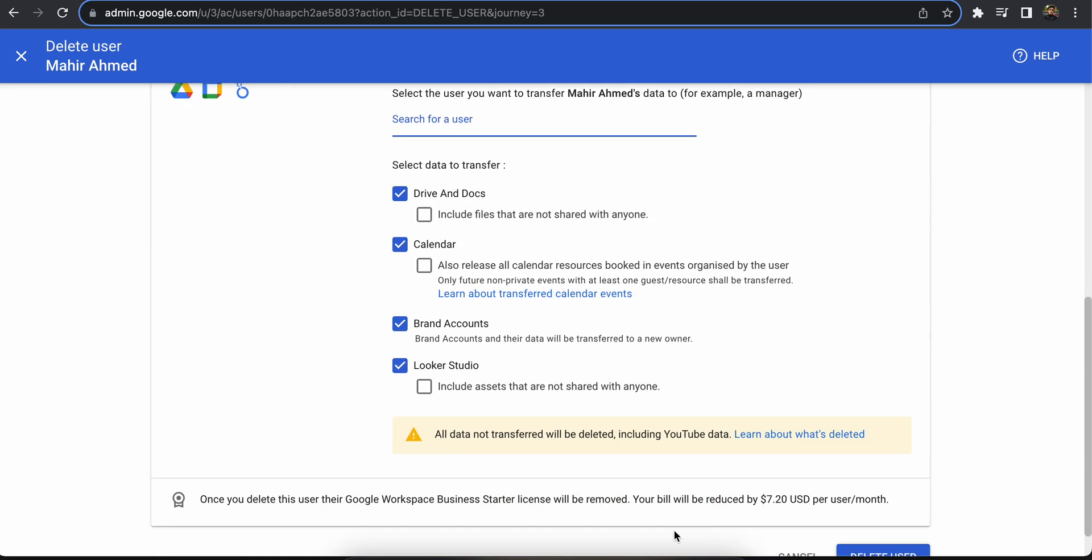And you will delete the account. Once the account is deleted, the files in this account will be transferred to the email address that you have selected. So that's how you can backup any Google accounts data from workspace.